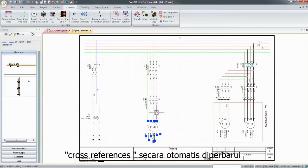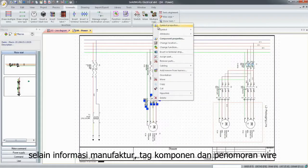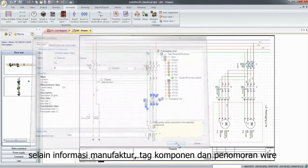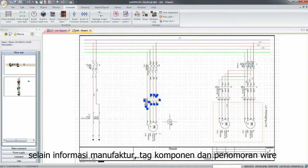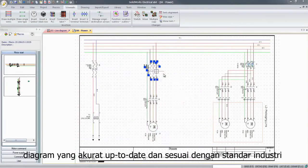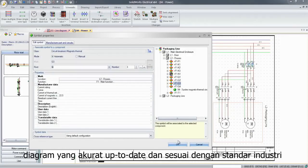Cross-references are automatically updated, in addition to the manufacturing information, part tags, or wire numbers. The diagrams are accurate, up-to-date, and comply with industry standards.